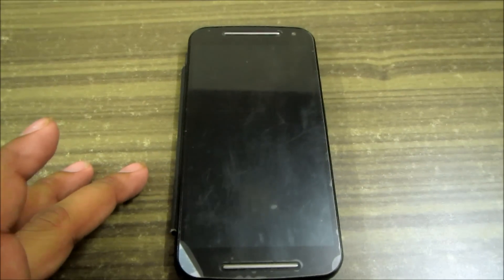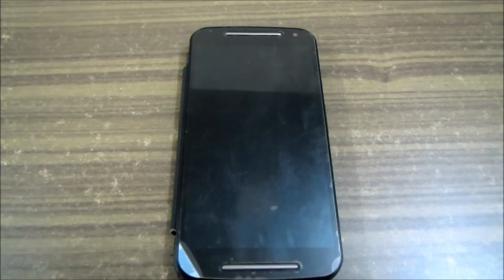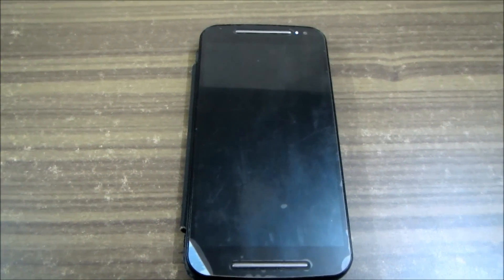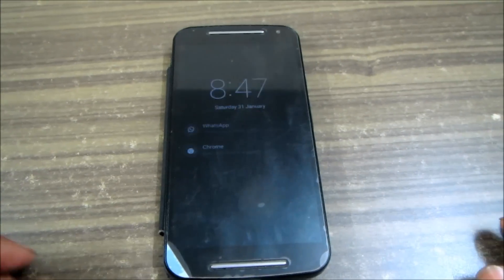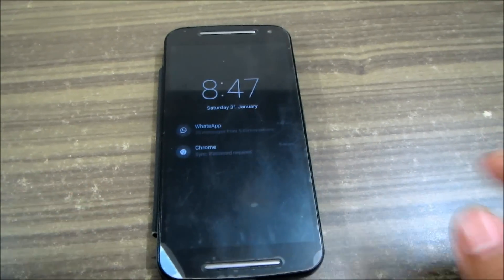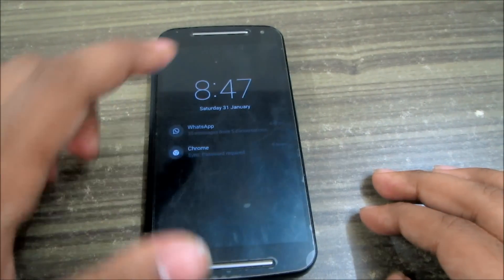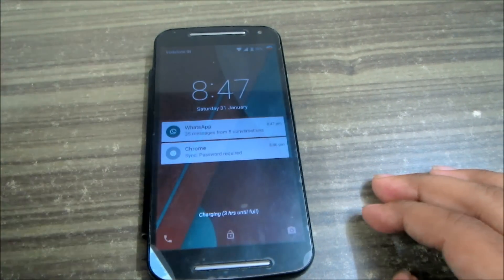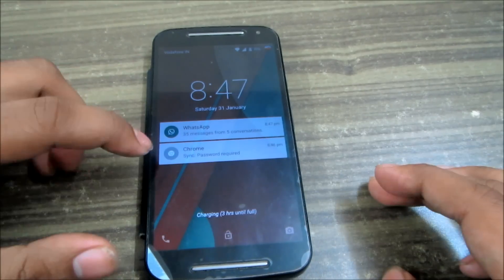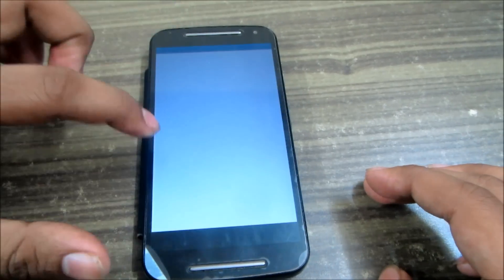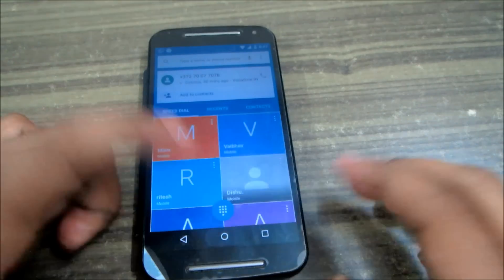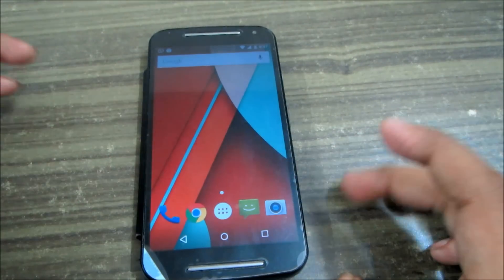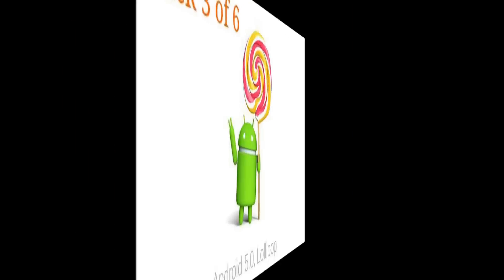Let's lock the screen and wait for a message — we're sending it from another phone. This is the Ambient Display in action. When you touch the screen it is automatically unlocked and you can see those notifications and go into them.